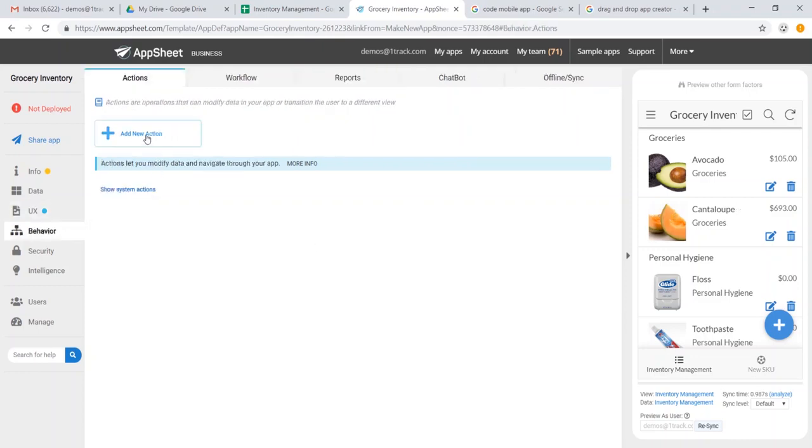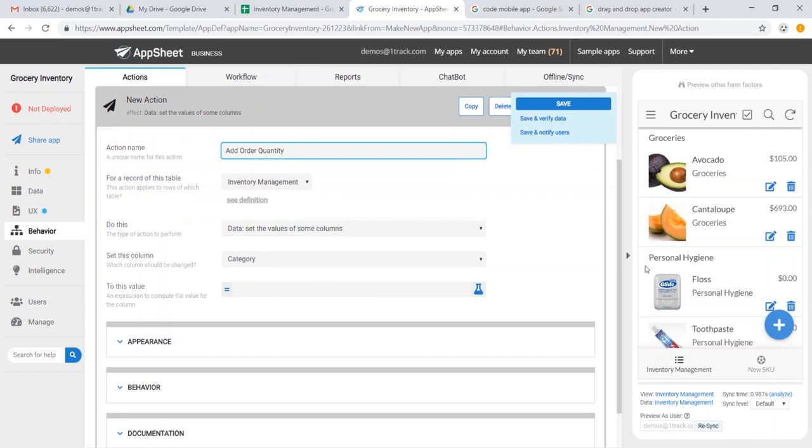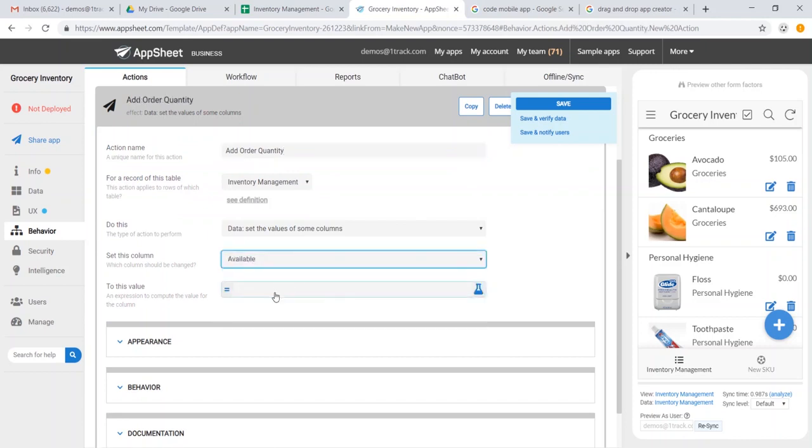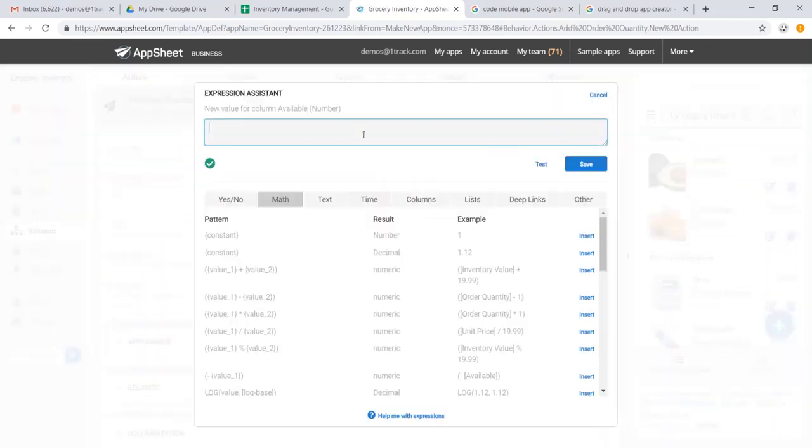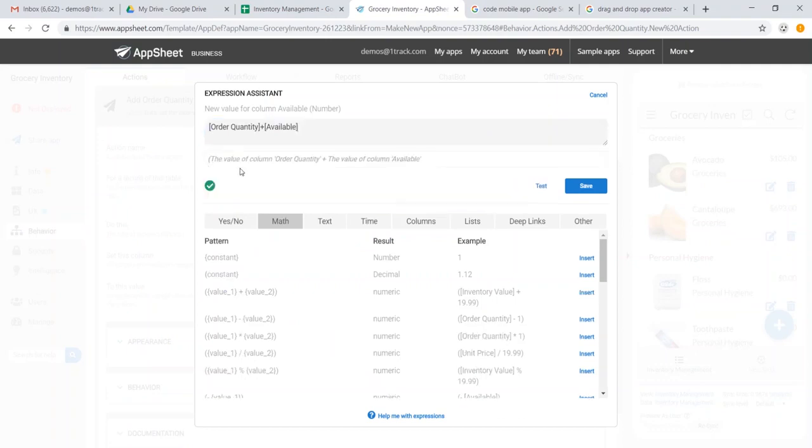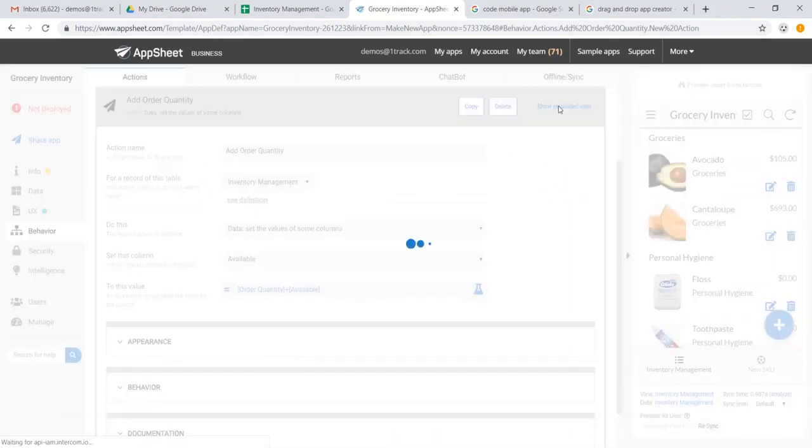In the behavior section, we could also add a new action, and we'll say add order quantity. And we could say for our what is available, let us have order quantity plus available. The value of column order quantity plus the value of column available. And we'll go ahead and save that.